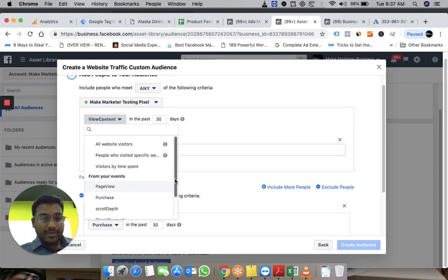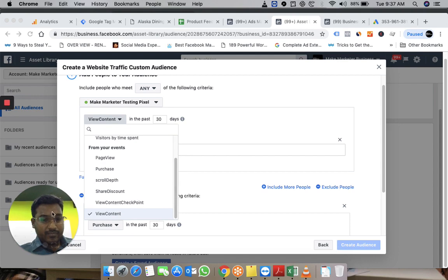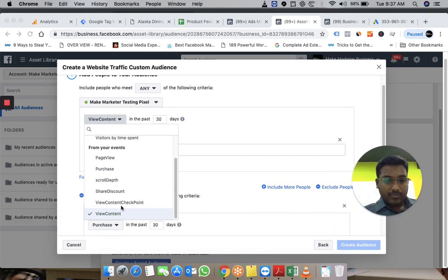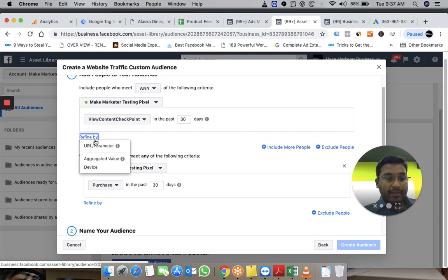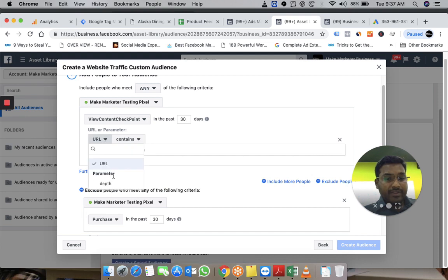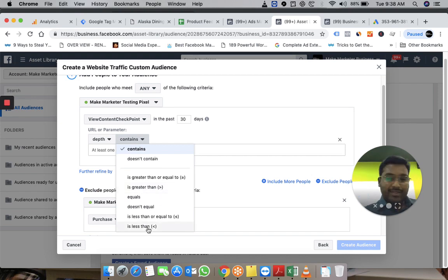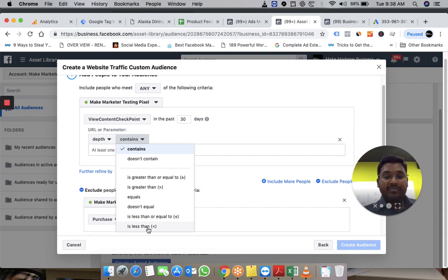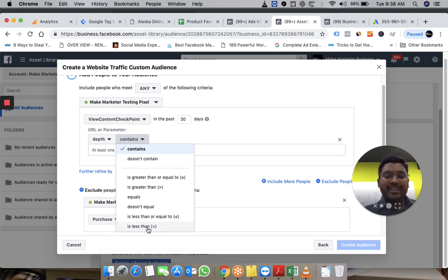This way you can send this information to Facebook pixel. In Facebook pixel, you can create audiences based on that particular activity. You want view content checkpoint, and here you can say the depth is less than 10, less than 30, and then you can create other buckets of people who scroll down to 10%, 30%, 50%, 70%, and use them as excludes.